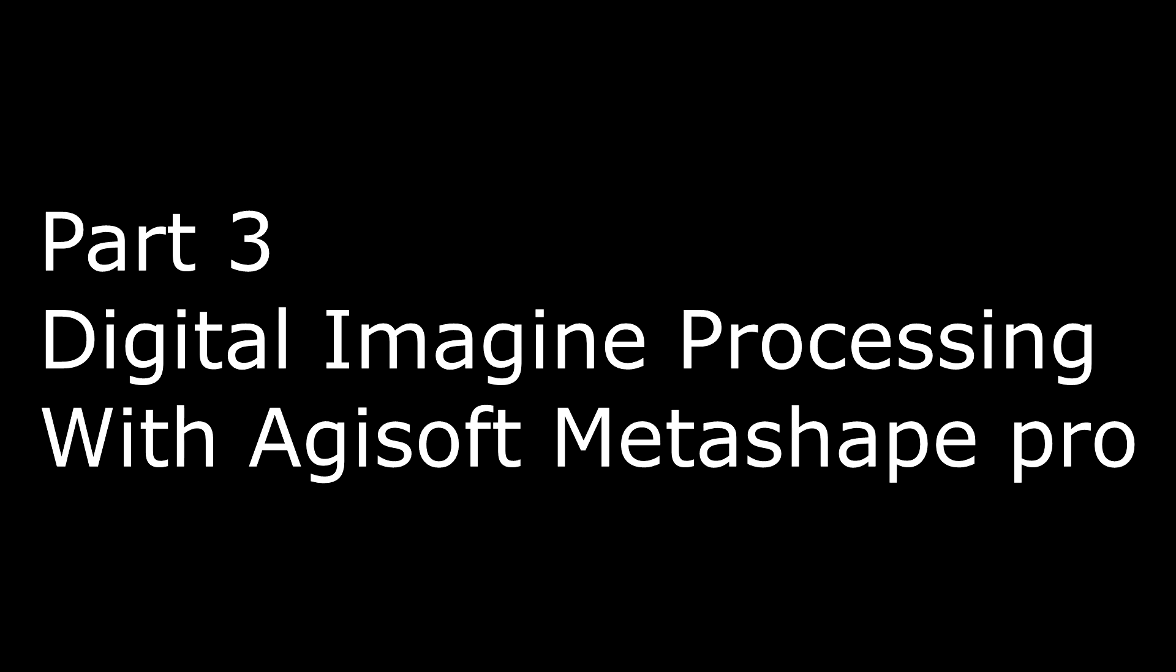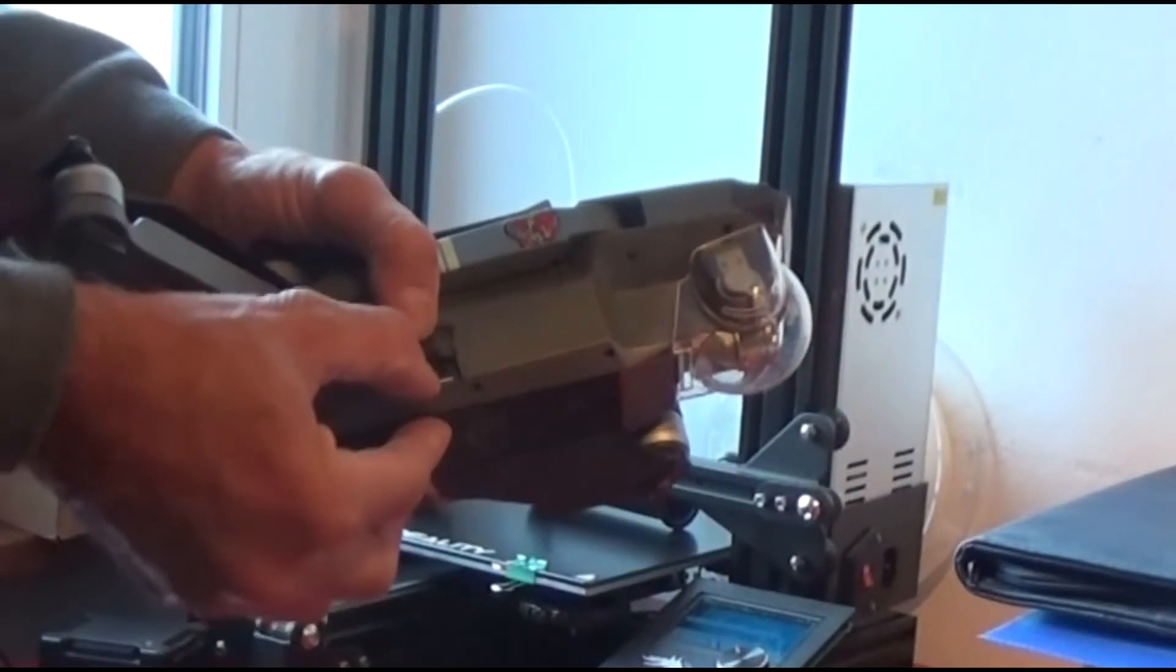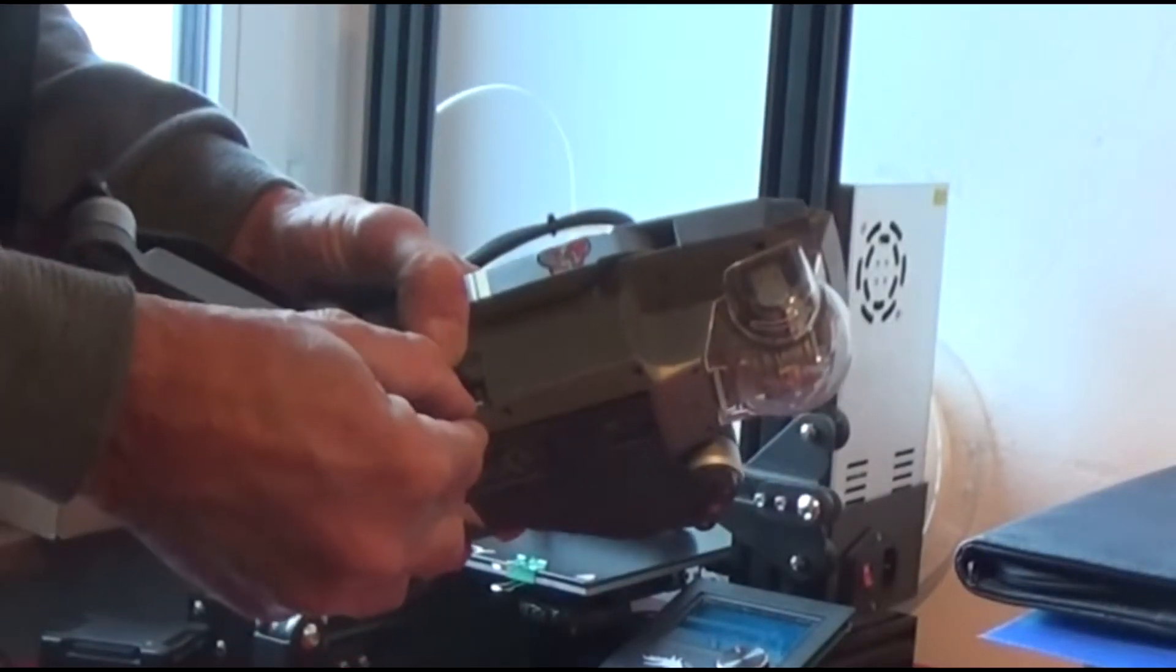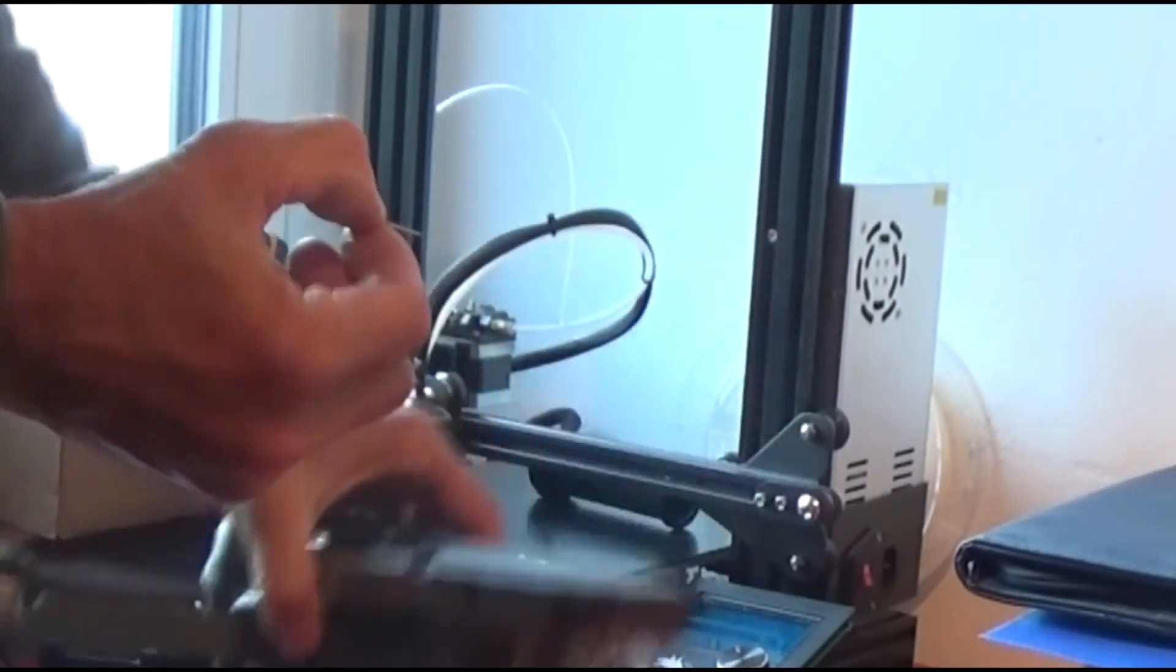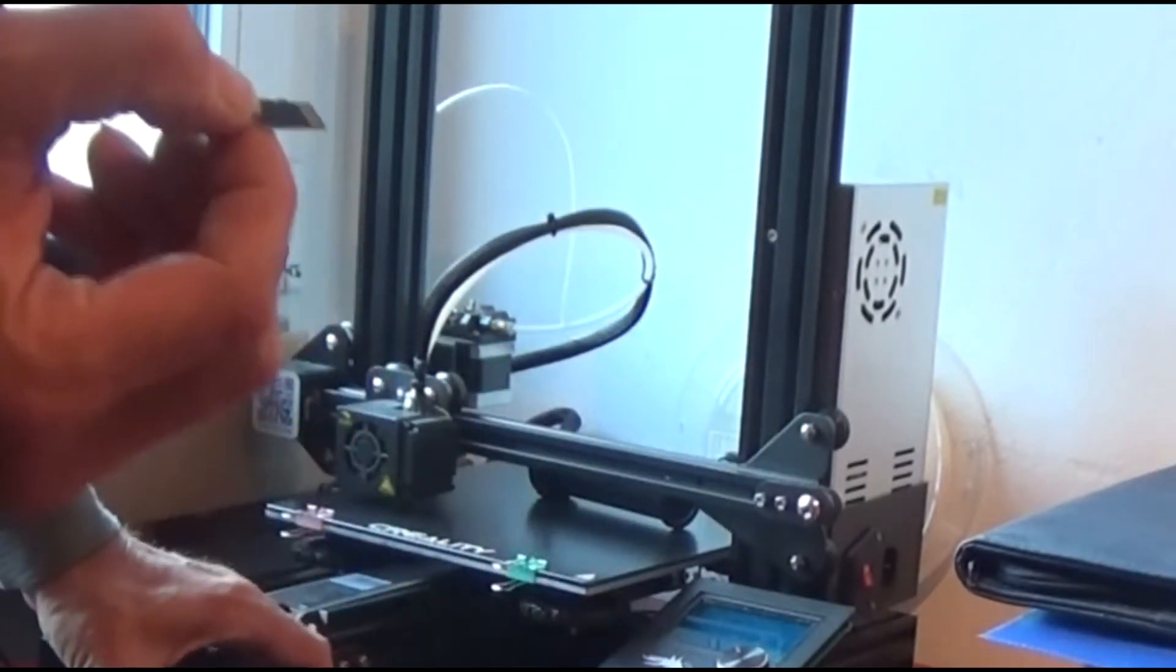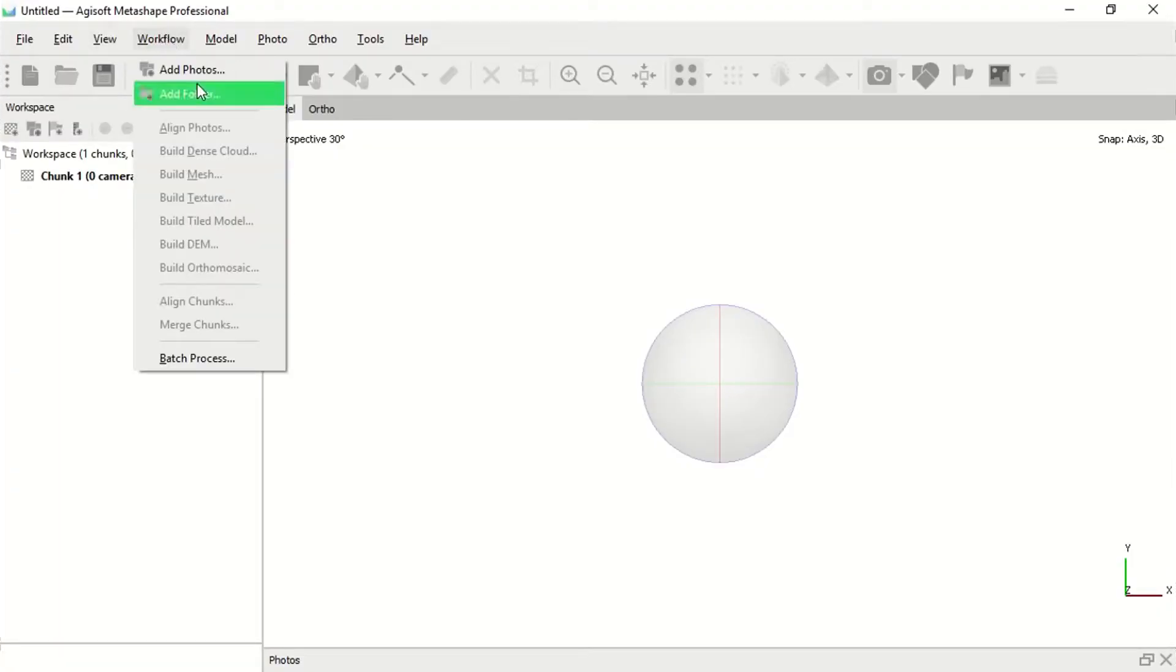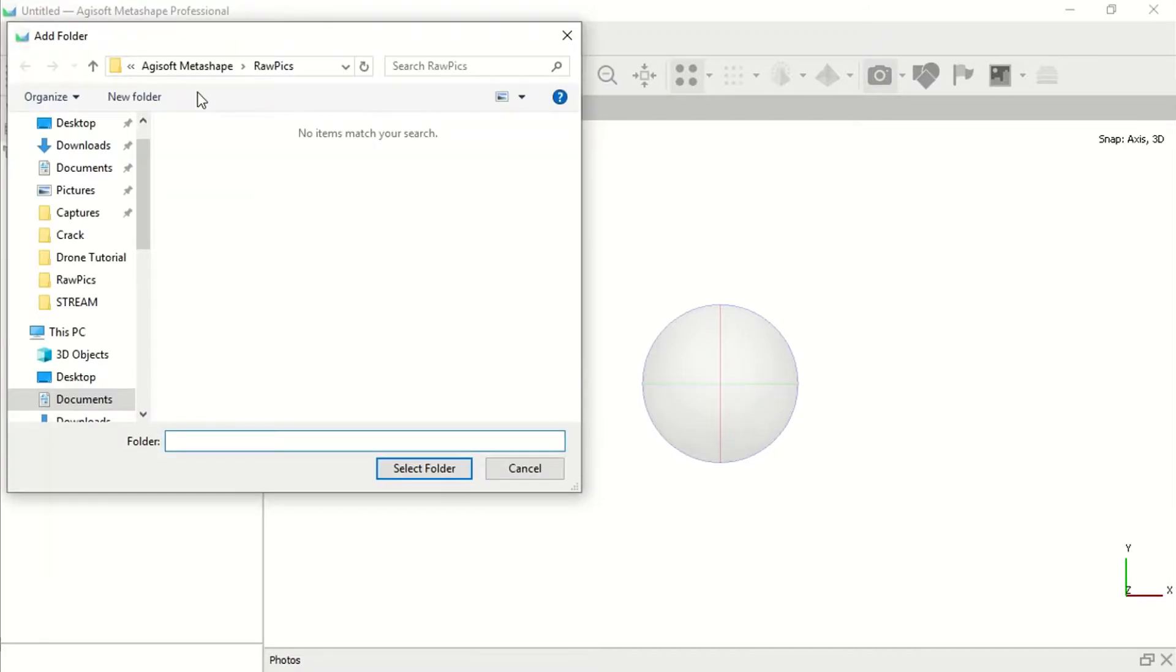Once home, we can take our micro SD card from the drone, load all the imagery into the computer, open Agisoft Metashape Pro, and add all the pictures into the software.